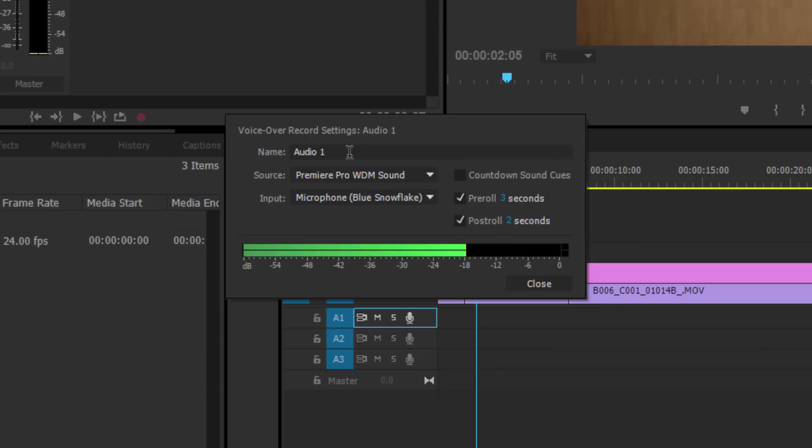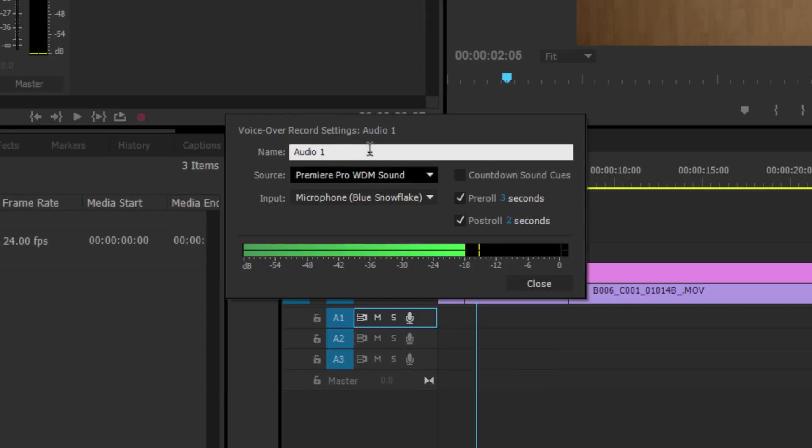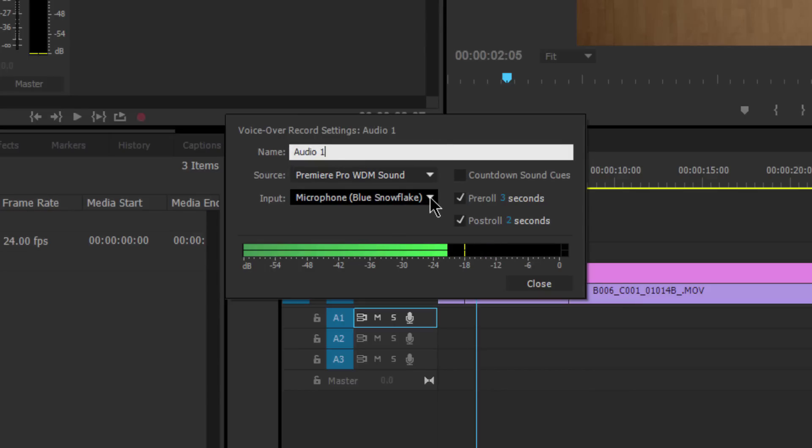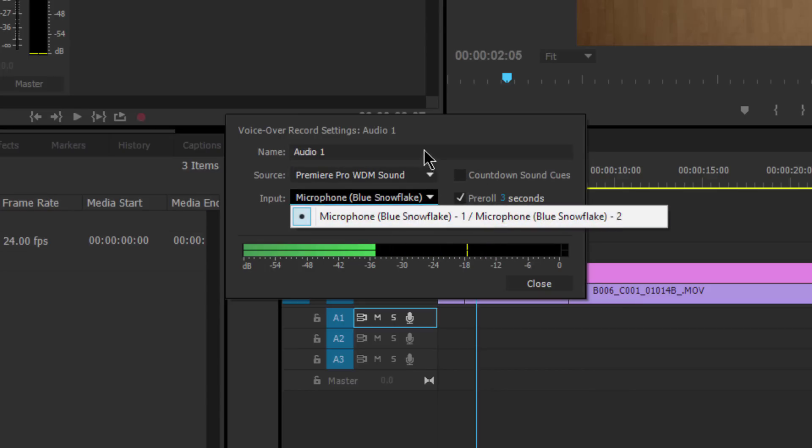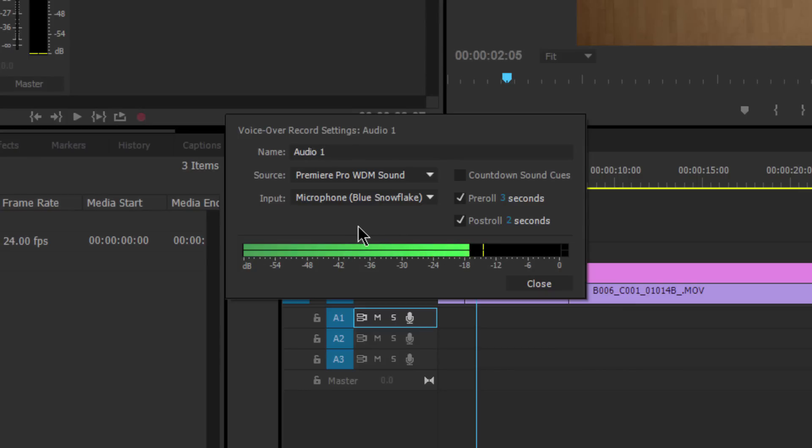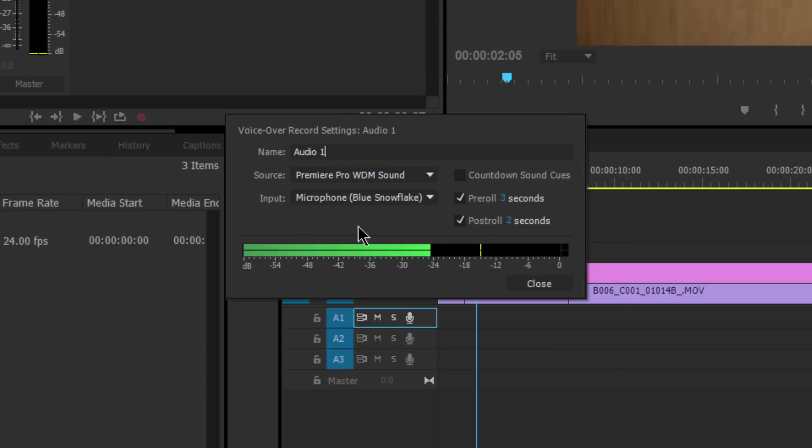You can give it a default name. Right now the default is Audio One, but maybe you wanted to give this something a little bit more descriptive. You can also come in here and choose the same settings that we had before in the Audio Hardware settings. The only thing is that some of those settings won't show up unless they're correctly set as I showed you. So if you just go in here and you don't see something, go back into your Audio Hardware setup in Preferences.